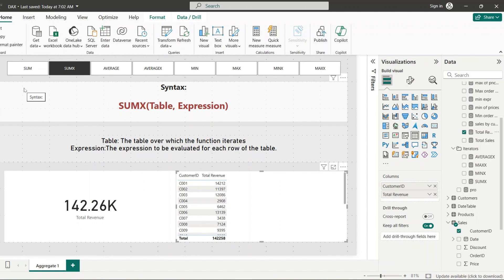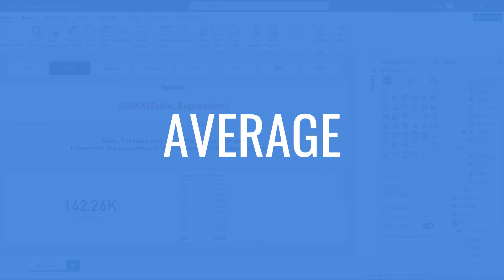SUMX iterates over each row in the Sales table, multiplying Quantity and Price before summing up the values. The difference between SUM and SUMX is a most-asked interview question. SUM simply adds up all values in a column and returns a single value, whereas SUMX iterates row by row over a table, evaluates an expression for each row, and then sums up the results.